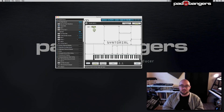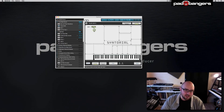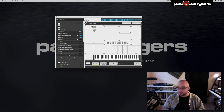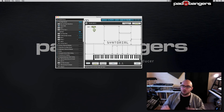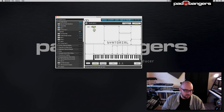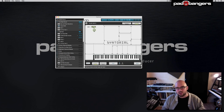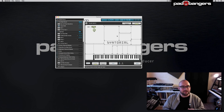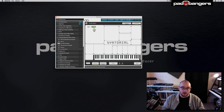For my verdict: Synthorial is a great app to learn synthesis. In my opinion, this is the future of video tutorials, because only watching videos doesn't make you remember things. But this, with all the challenges after each section, all the quizzes, and the game-like structure — this really burns it into your memory.